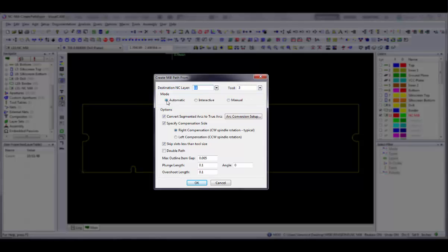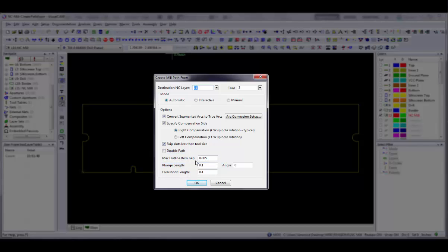Use Automatic mode if you want to select a line segment and have the system locate all connected lines to form the entire mill path. When using Automatic mode, set the Max Outline Item Gap value to specify the maximum amount of space that can exist between items and still be considered part of the same outline.